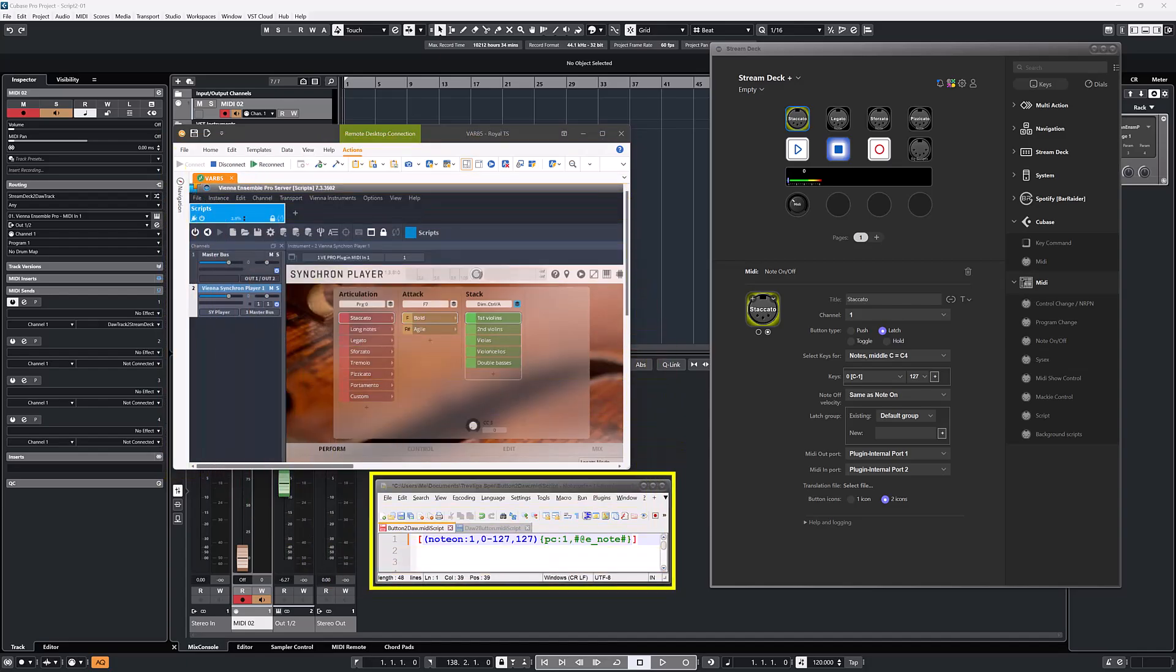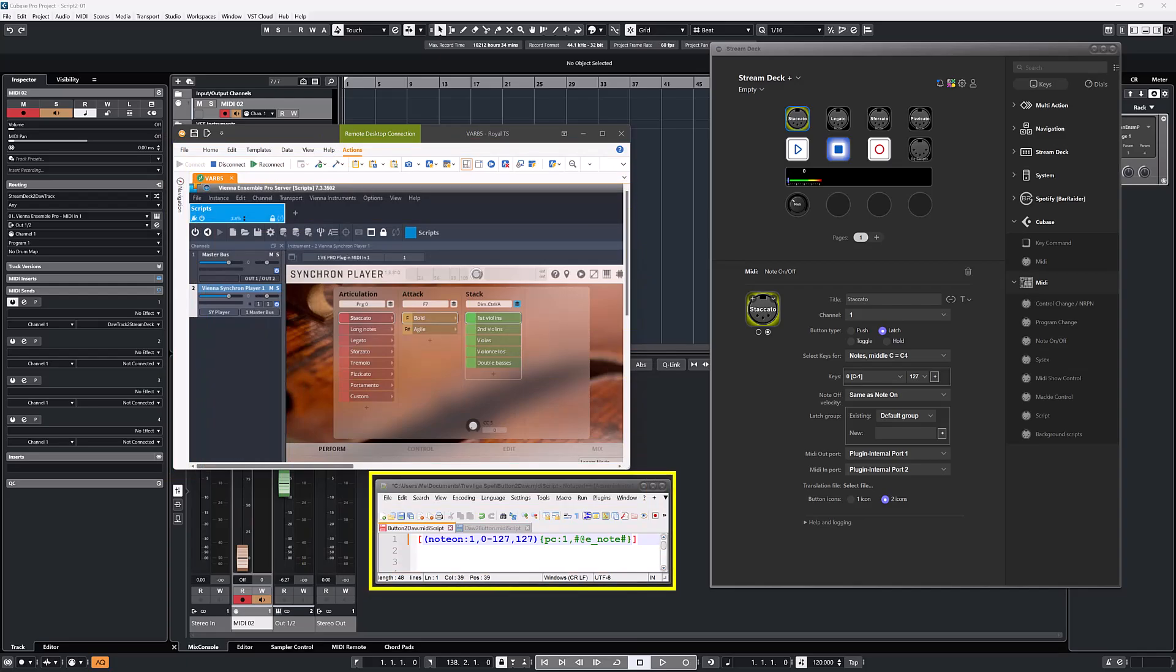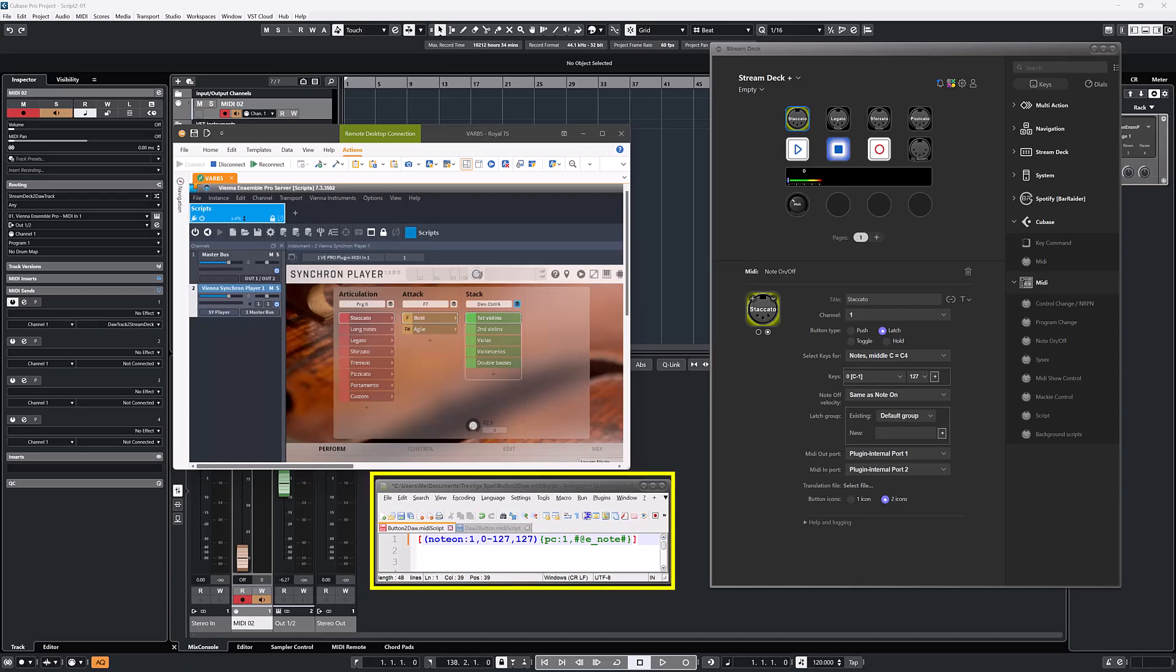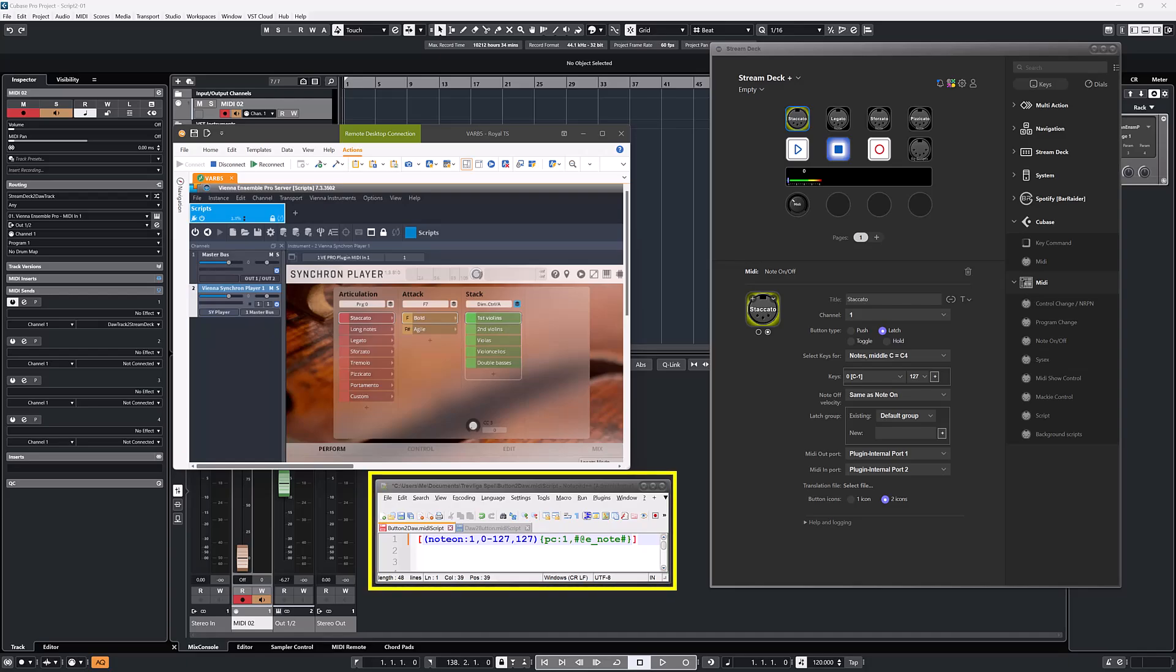Next step in the chain is the script. I recommend configuring the scripts as simply as possible. In this case, this meant taking the received note number and using the same program change number. The script uses the event reference to get the note number, and use it as the program number, resulting in a one-line script.